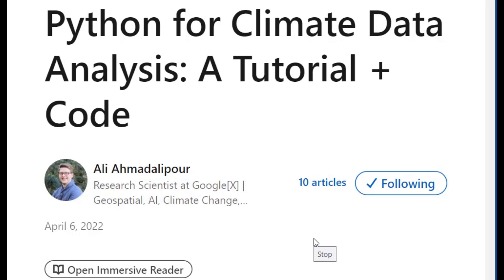Welcome to Python for Climate Data Analysis. In this tutorial prepared by Dr. Ali Ahmad Alipour, you will dive into geospatial and climate data analysis using Python.